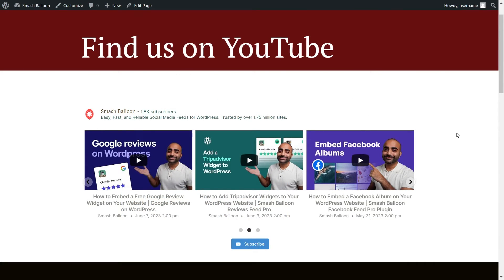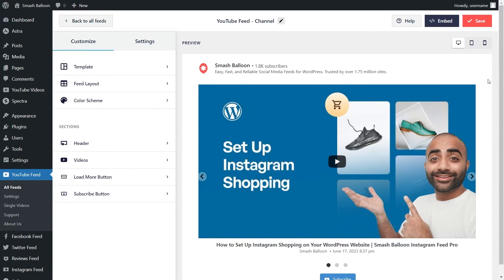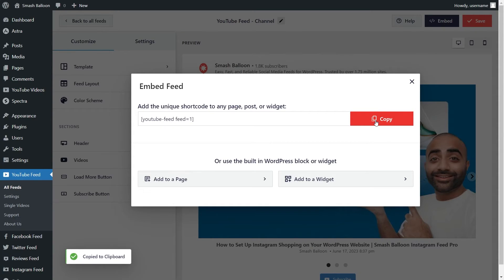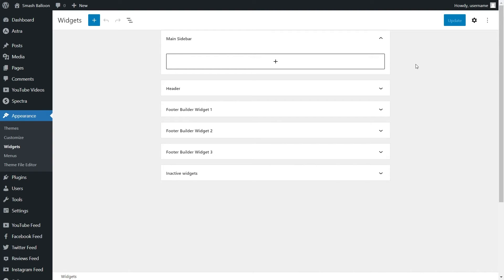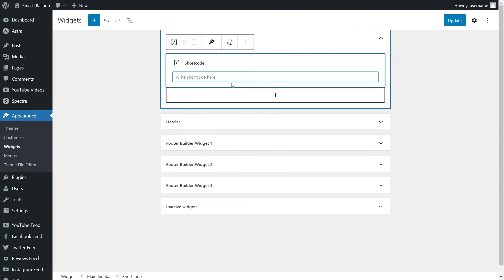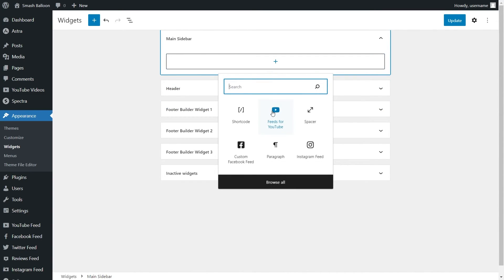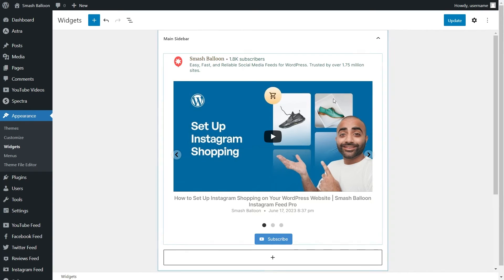If you want to embed a YouTube slider into the sidebar or footer of your website, here's how. Back inside the plugin, click on Embed once again, copy your shortcode, and instead of clicking Add to a Page, click Add to a Widget. That brings you into the WordPress widgets menu. You can use a shortcode block and paste the shortcode, or use our dedicated YouTube Feed block, which gives you a live preview of your YouTube slider directly inside the sidebar widget. Click Update when done.